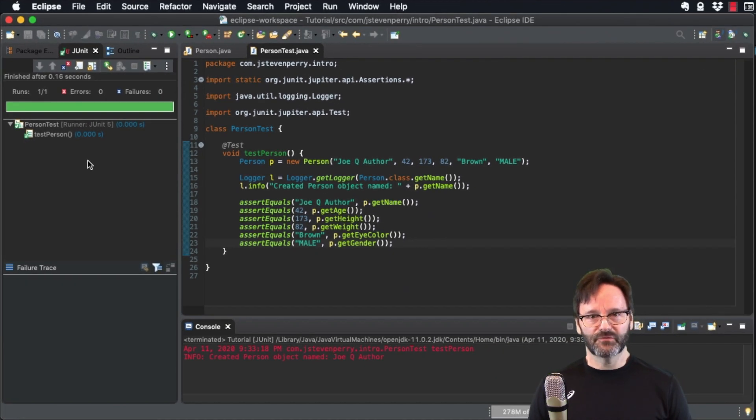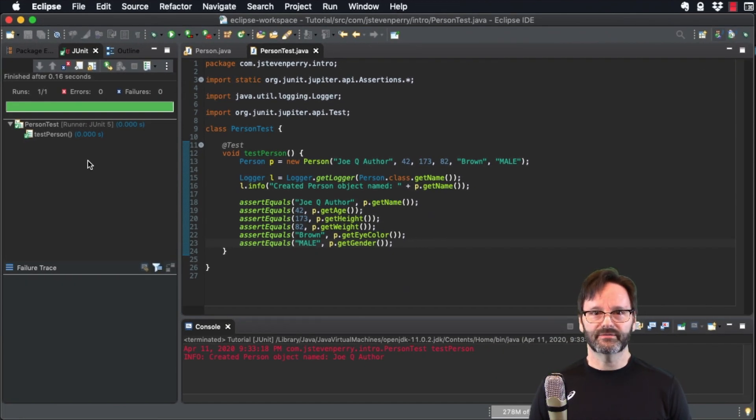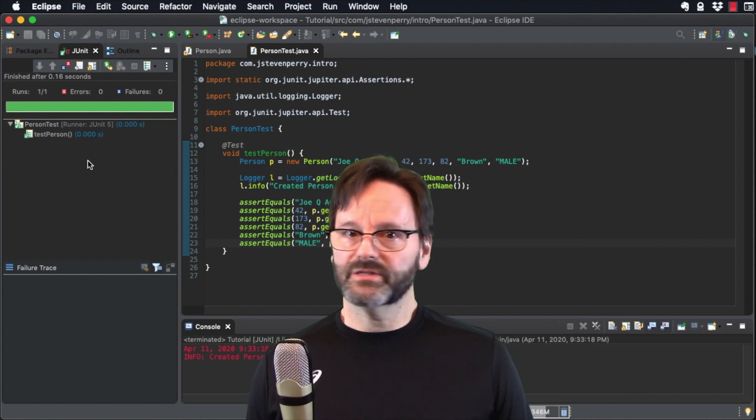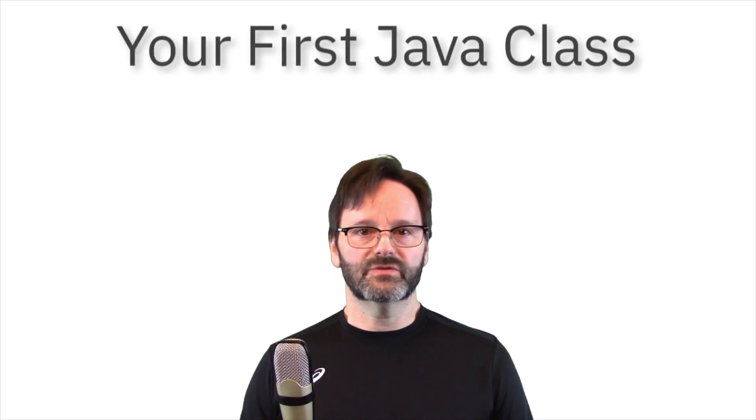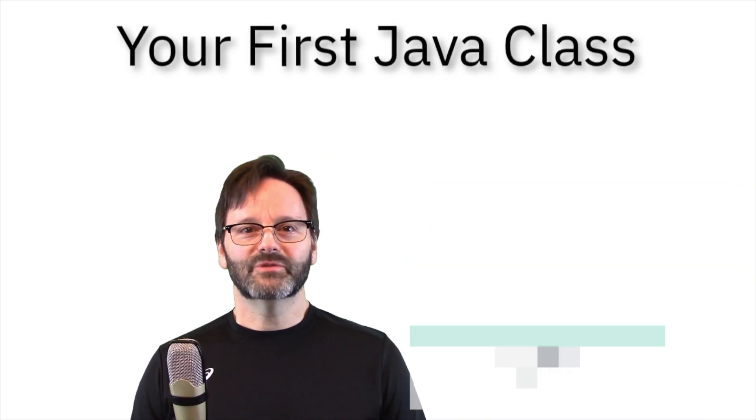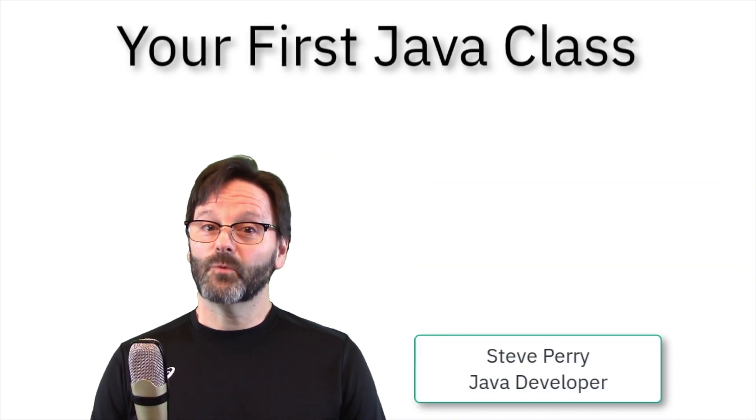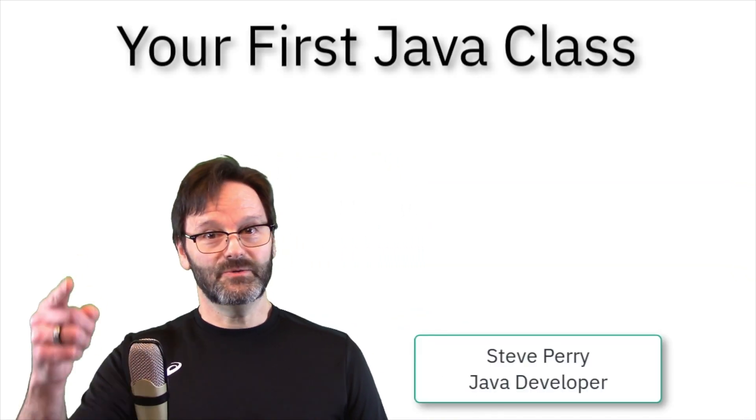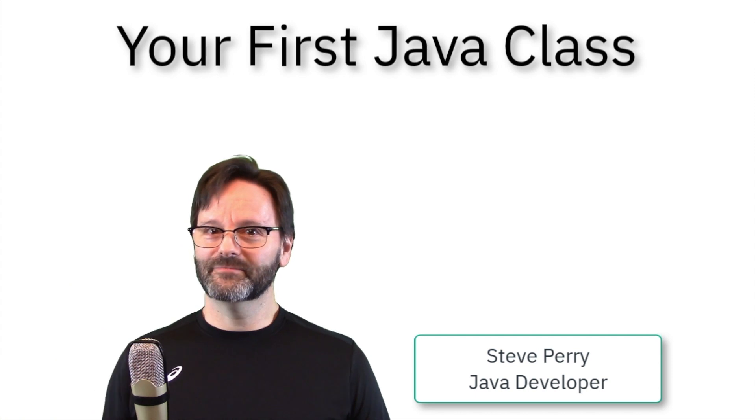Congratulations! You've created your first class and tested it with JUnit. Be sure to check out the video description for links to everything you saw in this video. I'm Steve Perry. Thanks for watching and I'll see you in the next video.